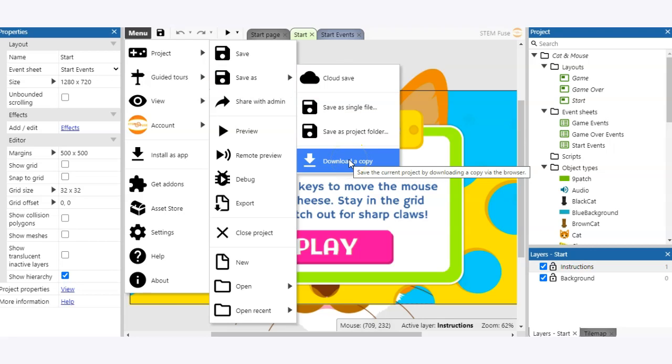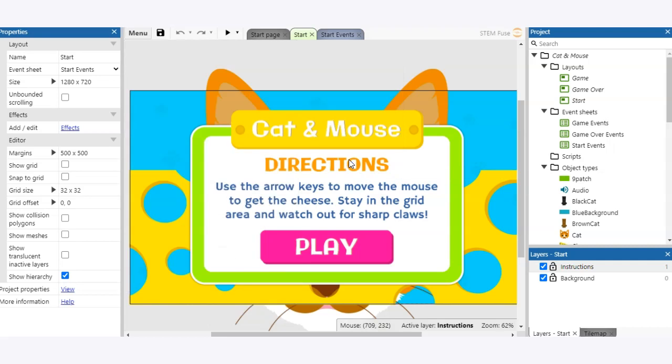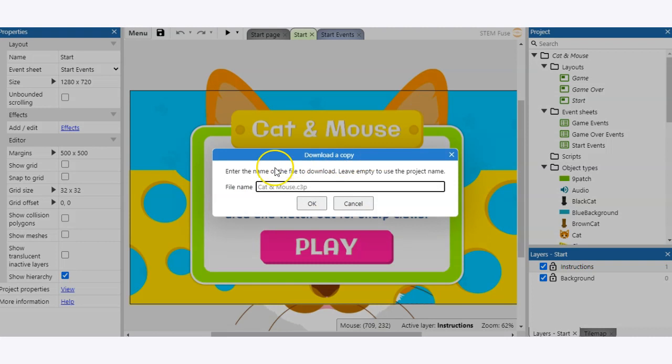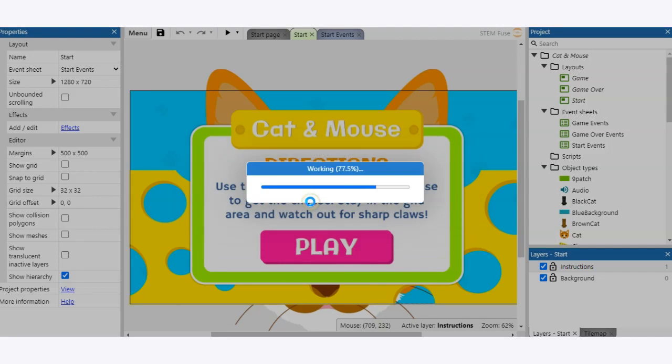What this is going to do is it's going to download a copy of the C3P file to our device. I'm going to go ahead and click that button. I can choose to change the file name if I want or I can just leave it and click OK.